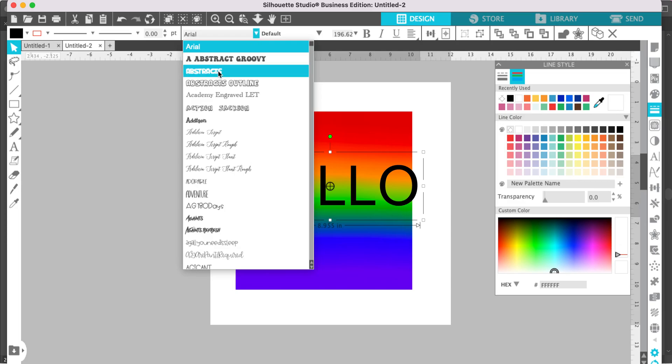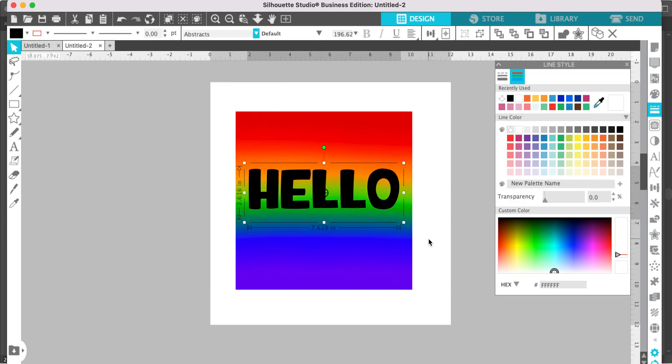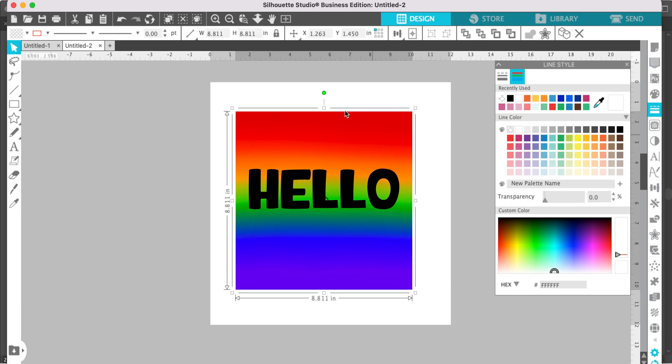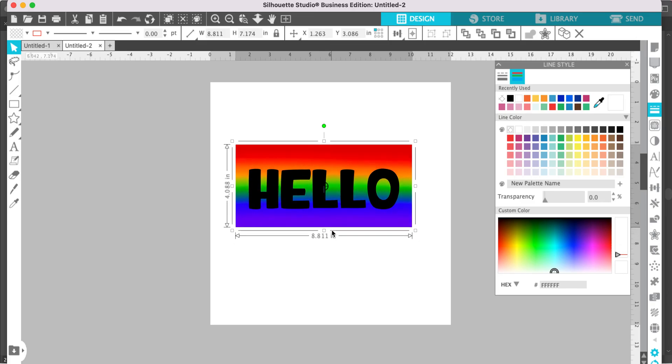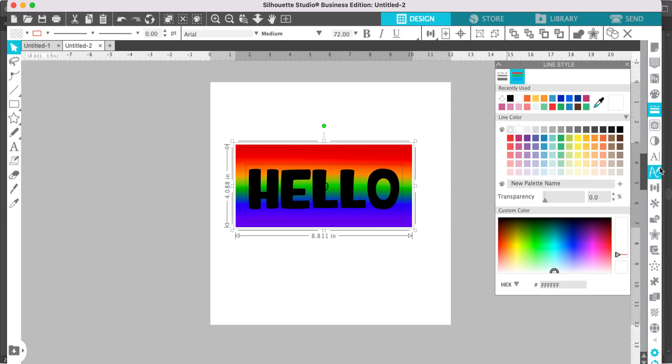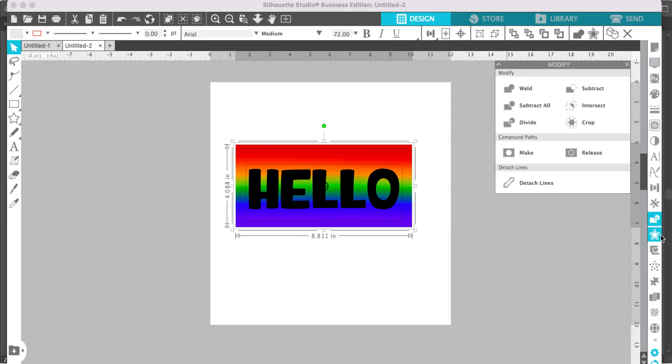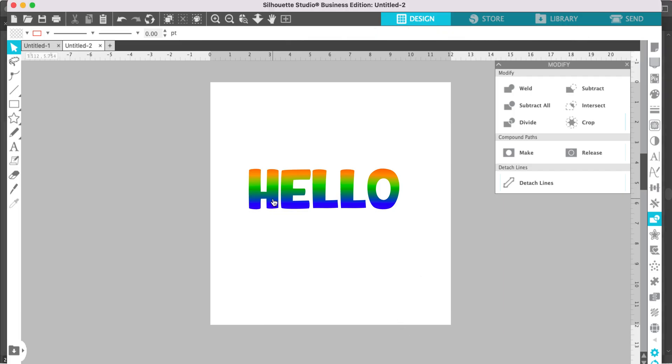Once you have your text looking like you want it, adjust this background pattern to fill up the text. Then select your text and your background and go to the modify panel and select crop. That will fill your letters with the background pattern.